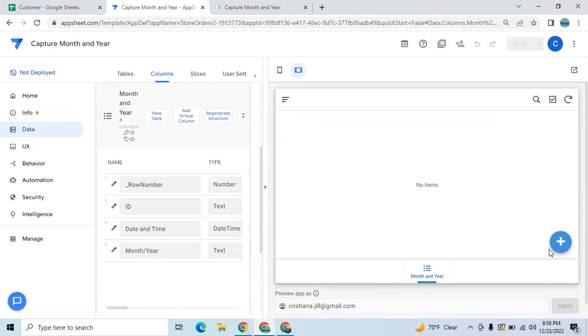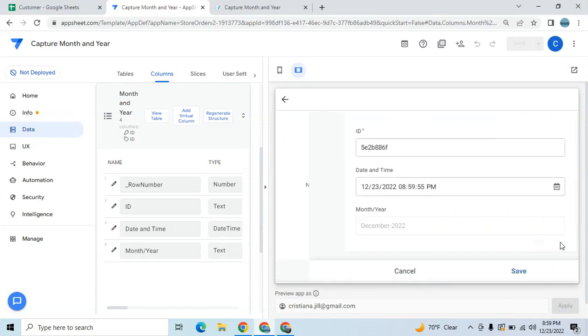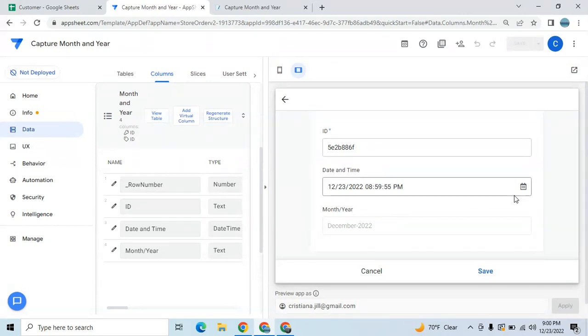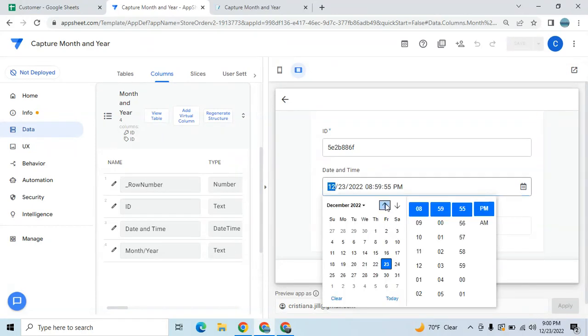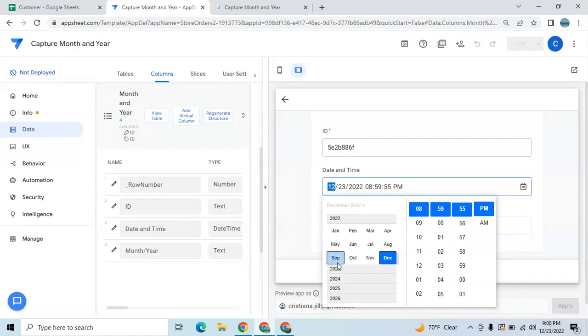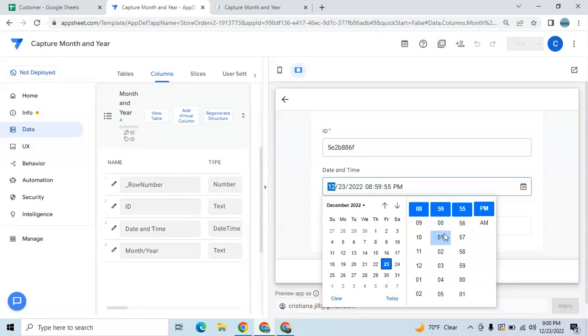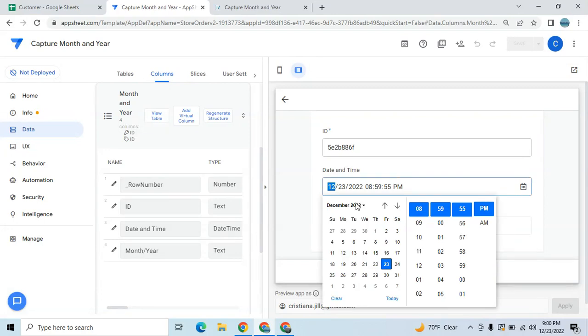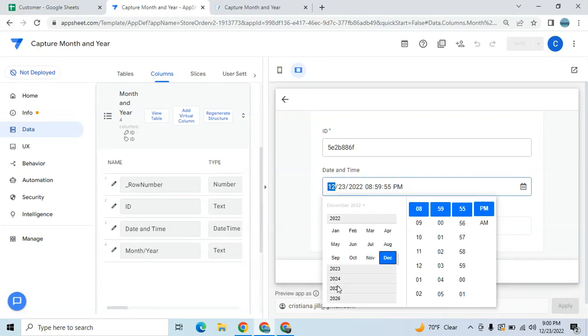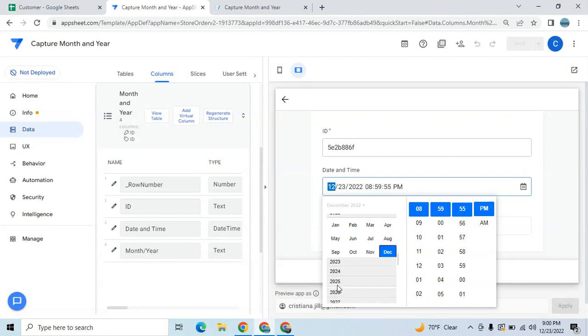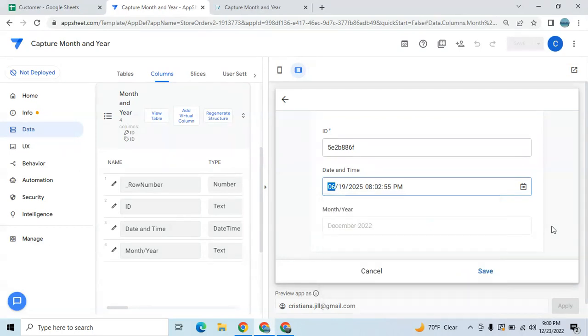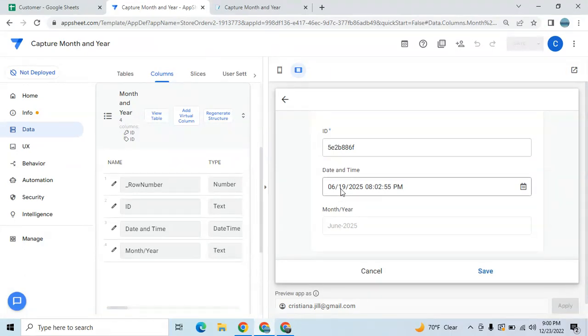Let's try. As you can see it captures the current month which is December 2022. If you change the date, let's say I'm gonna change it to next year, let's say 2025, and that's the date. As you can see it captures the June 19, 2025, and it captures the month and the year.